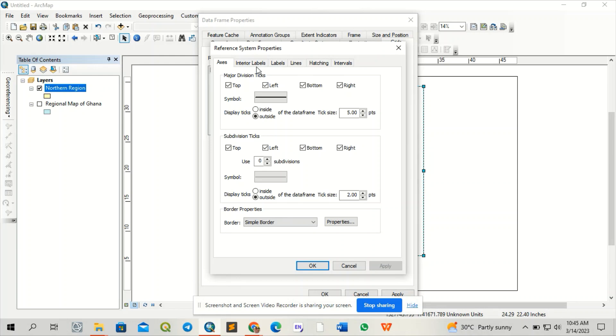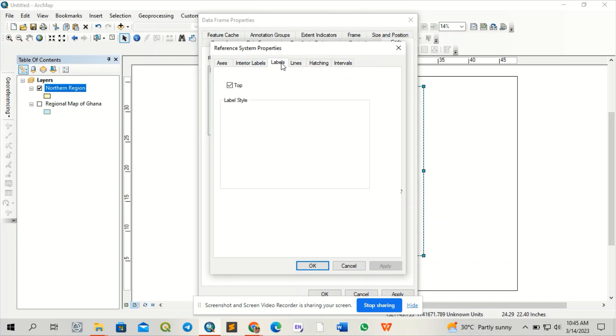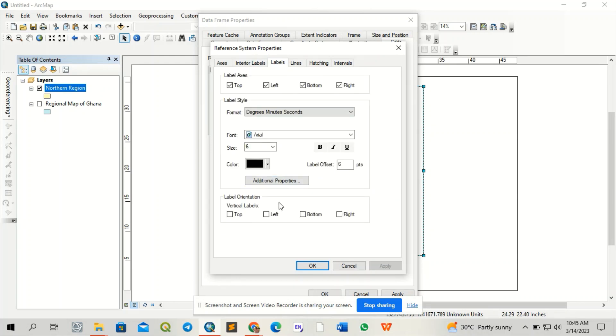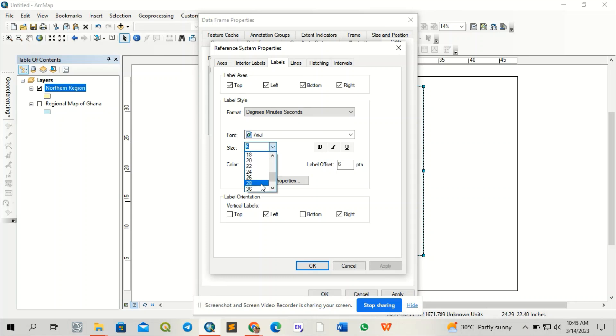I'll come to the label. I want to label the left and right vertical. I don't want it to cross the lines, so I'll give it 48 size.